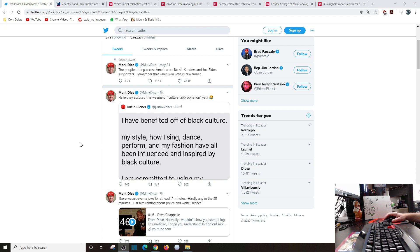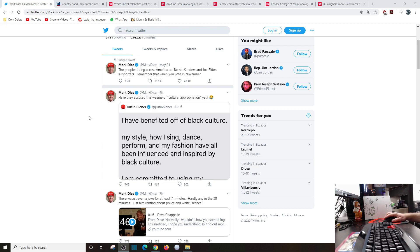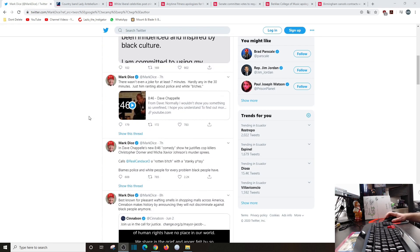Here's from Justin Bieber: I've benefited off black culture. My style, how I sing, dance, perform, my fashion have all been influenced and inspired by black culture. And then Mark Dice says, have they accused this weenie of cultural appropriation yet?